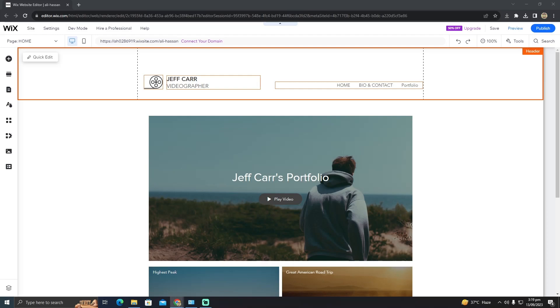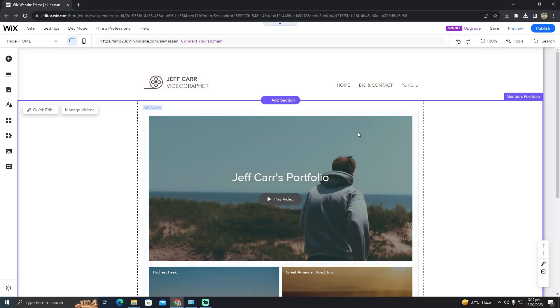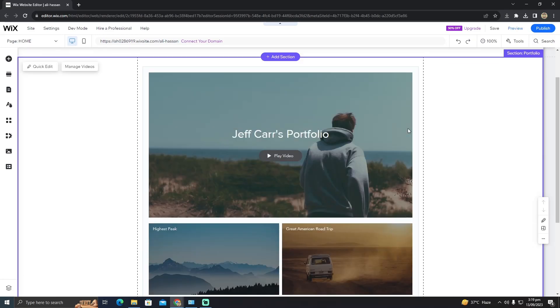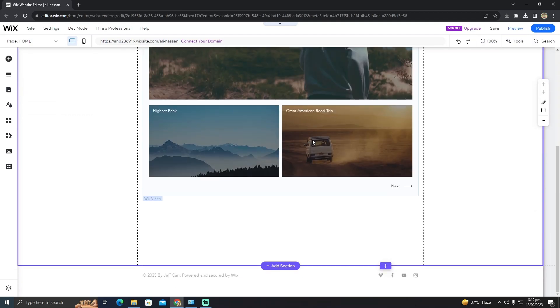As you can see, I'm already in my Wix website. If I want to change the template of this website - suppose I've added this data and I want to change the template, I don't like this template anymore.